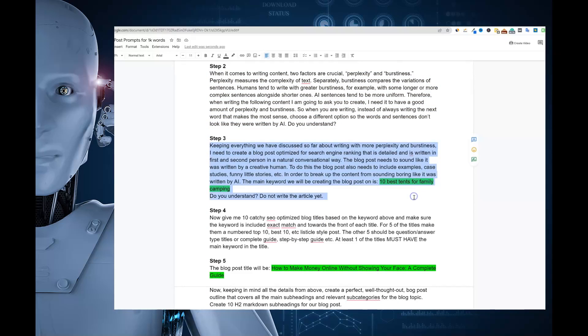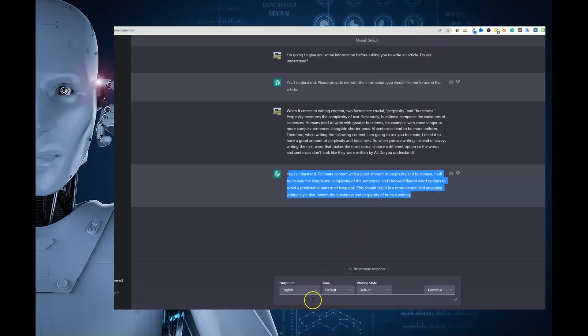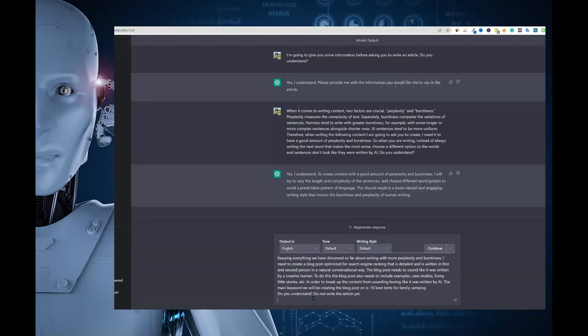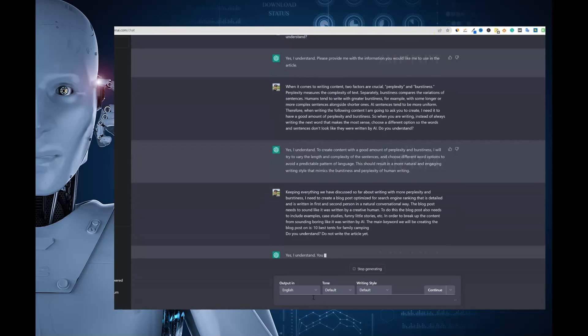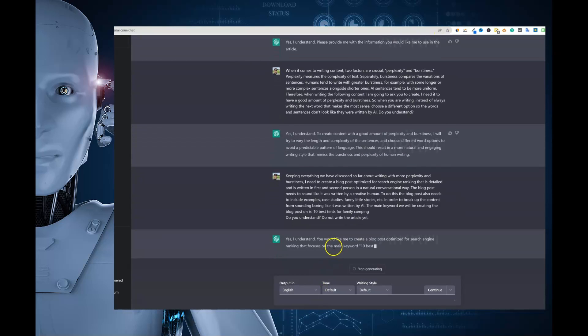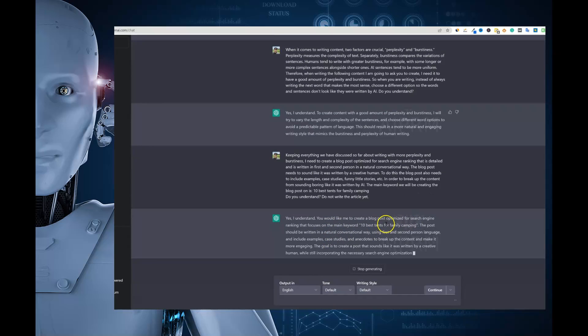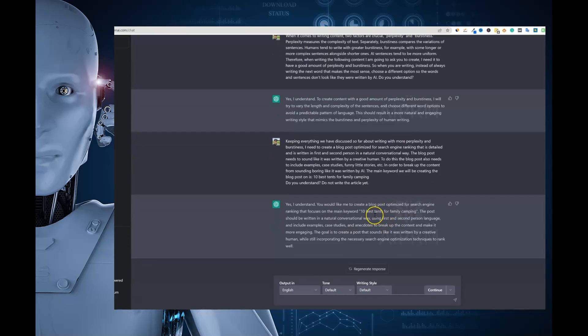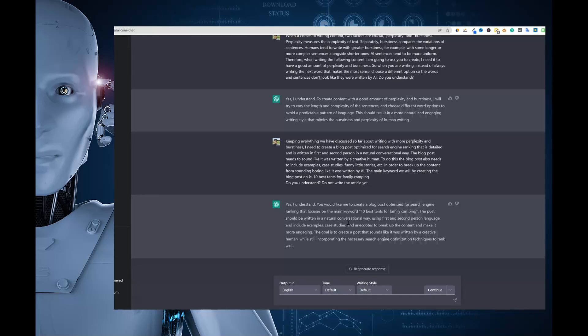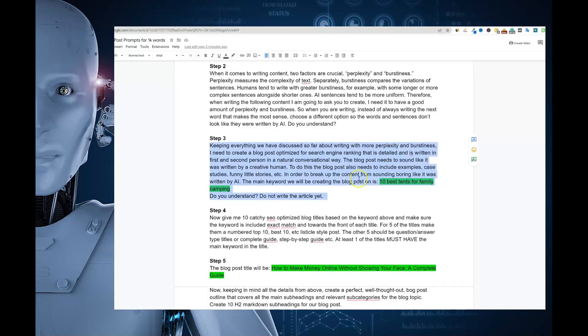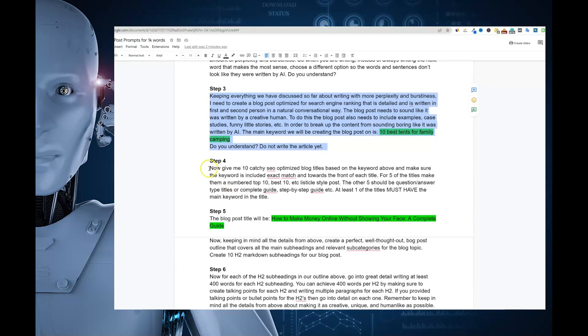And then we're going to come through to step number 3 right here. And I'm going to go ahead and copy step 3. Come back over here to ChatGPT and paste that in. Again, they understand that we want to write an article on 10 best tents for family camping. The post should be written in a natural conversational way using first and second person language and include examples, case studies, and anecdotes to break up the content and make it more engaging. The goal is to create a post that sounds like it was written by a creative human while still incorporating the necessary search engine optimization techniques to rank. So we're asking a lot.